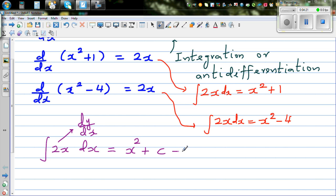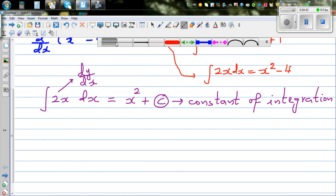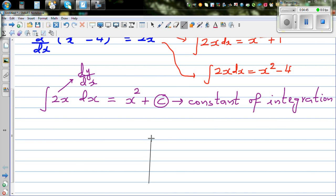That's why you write C — this is called the constant of integration. Now let me explain this graphically. How will you graph this constant of integration? x squared plus C is not one function, but a family of functions.